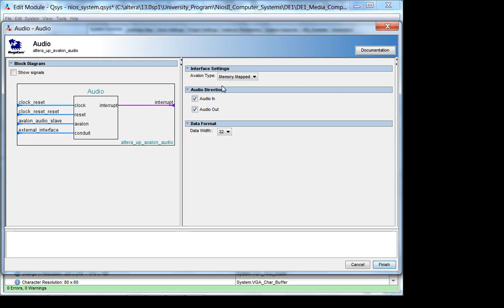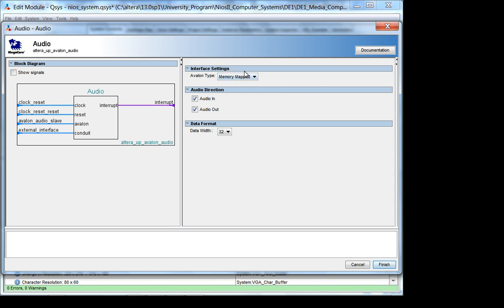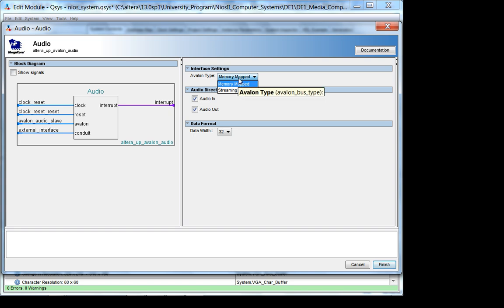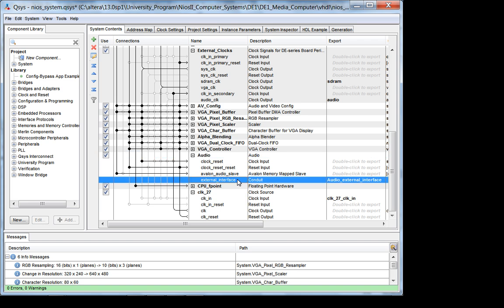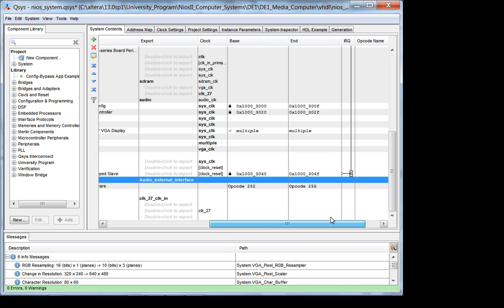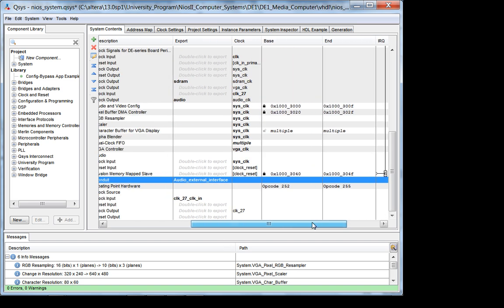And so they have a memory mapped configuration. I think we briefly touched upon this last week. There is, the kind of interface you want is in the documentation, right? Audio and audio out, 32 bits data. And actually that's about it. So let's look at what the external interface is, the conduit, right? So they've exported it.